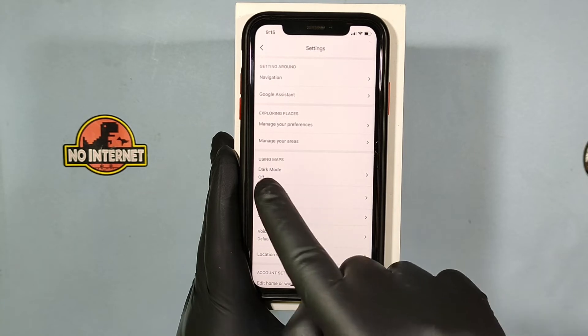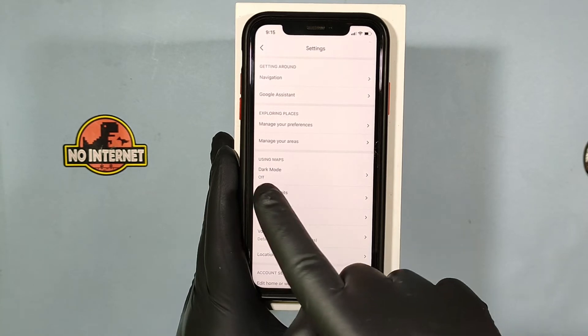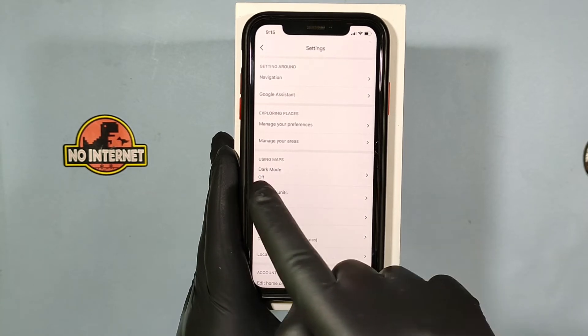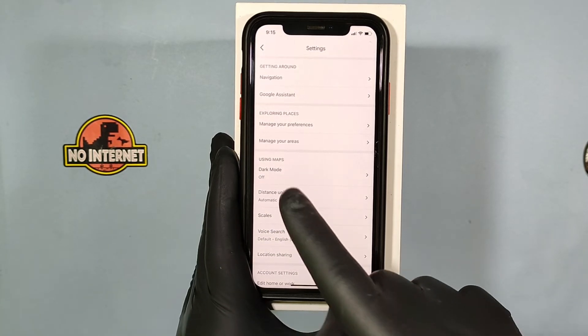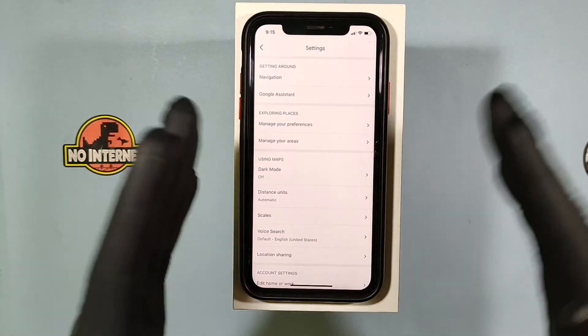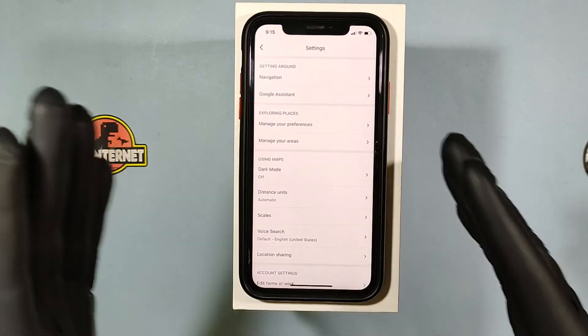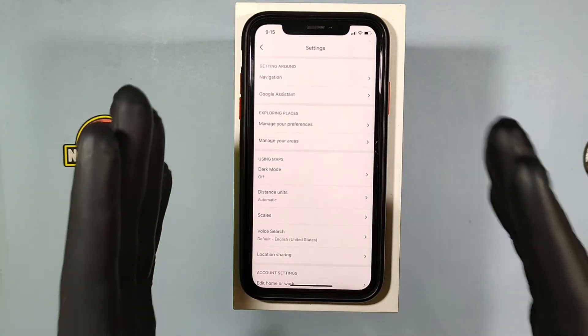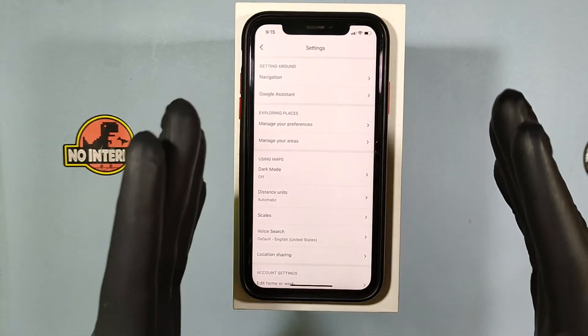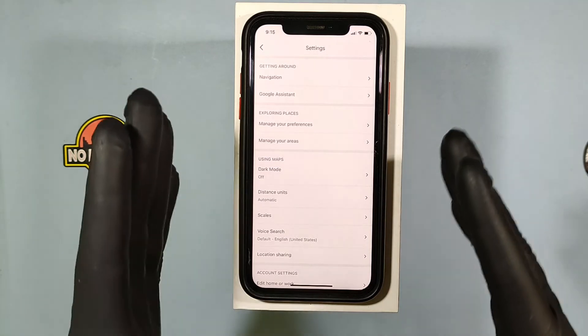Then you can see this option — dark mode — under 'Using Maps'. If you do not see this option, just update Google Maps on the App Store.